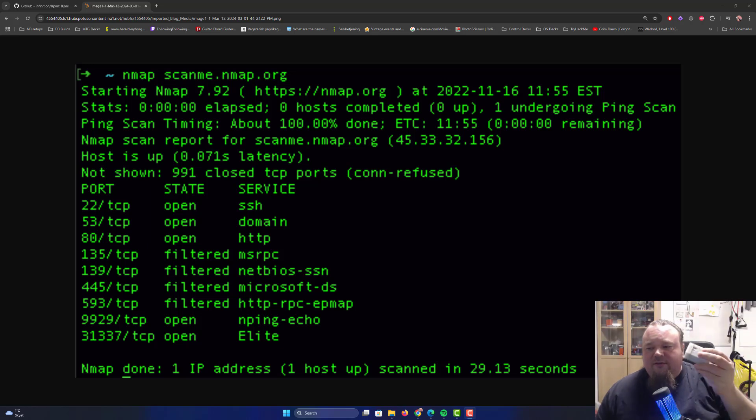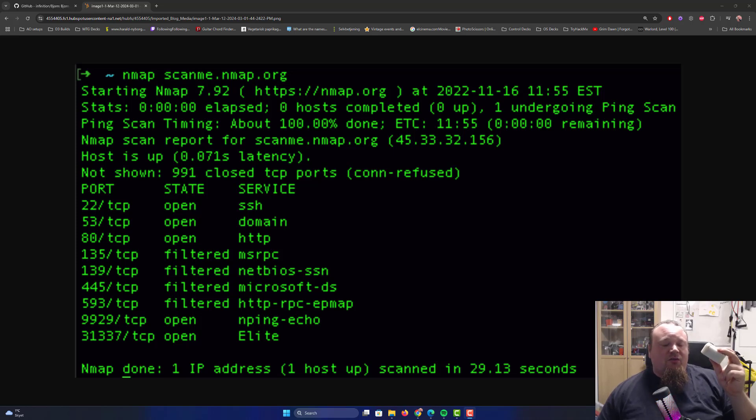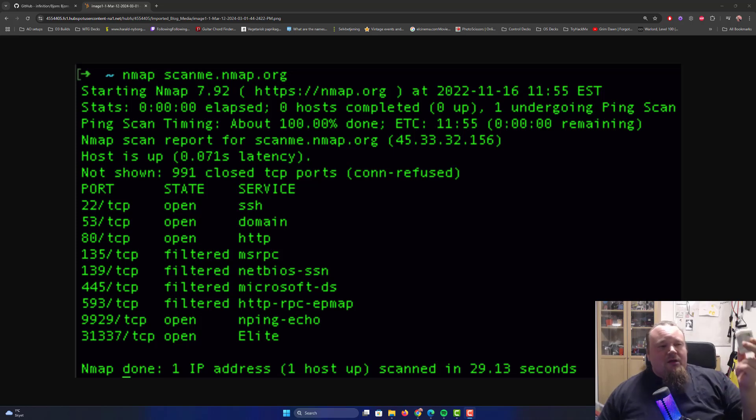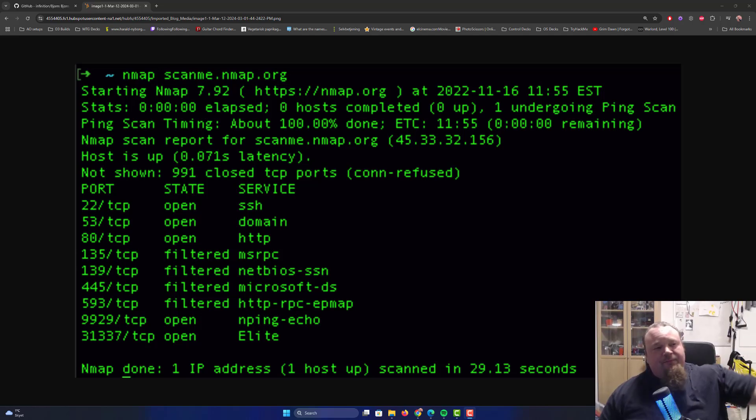Can a small device actually do automatic NMAP scans these days to find vulnerabilities on networks? So in this video, we're going to talk about that.